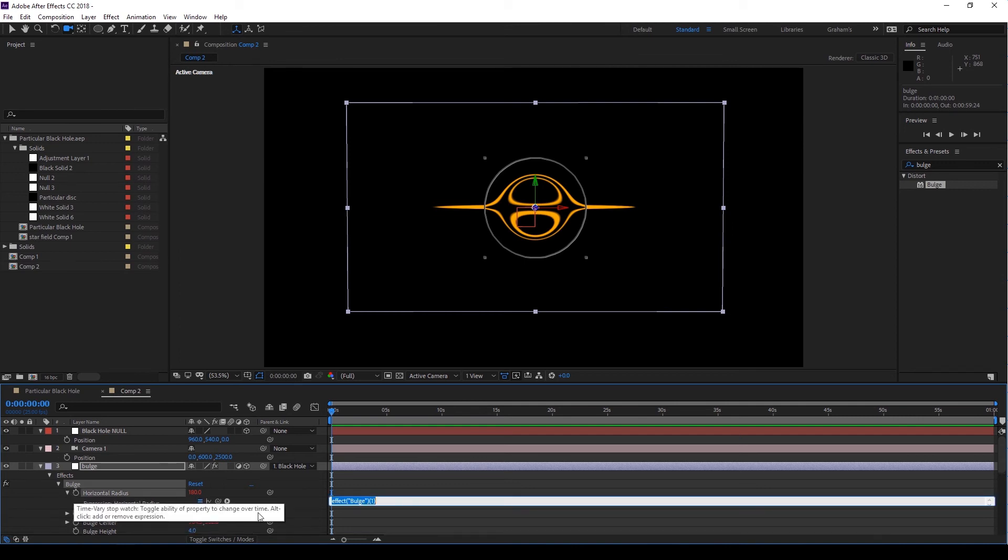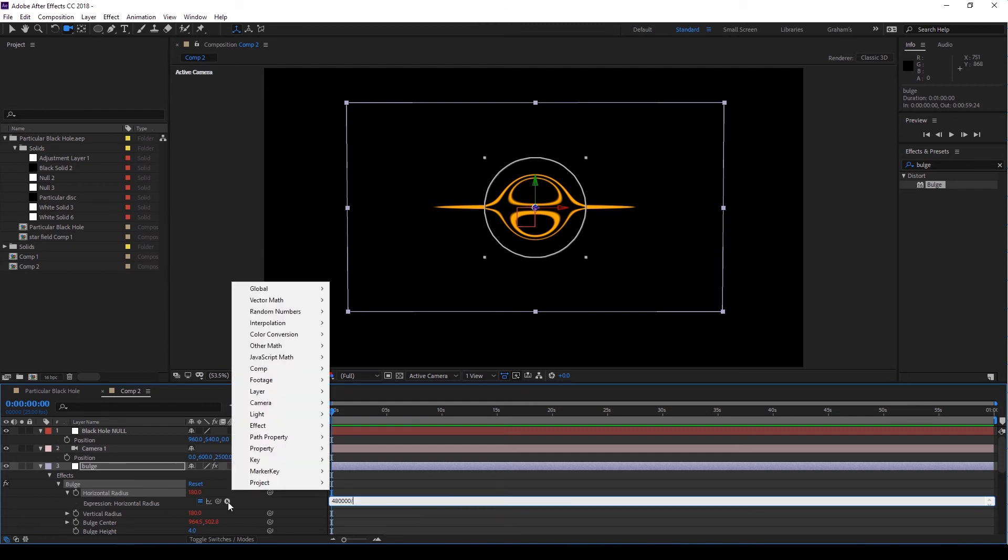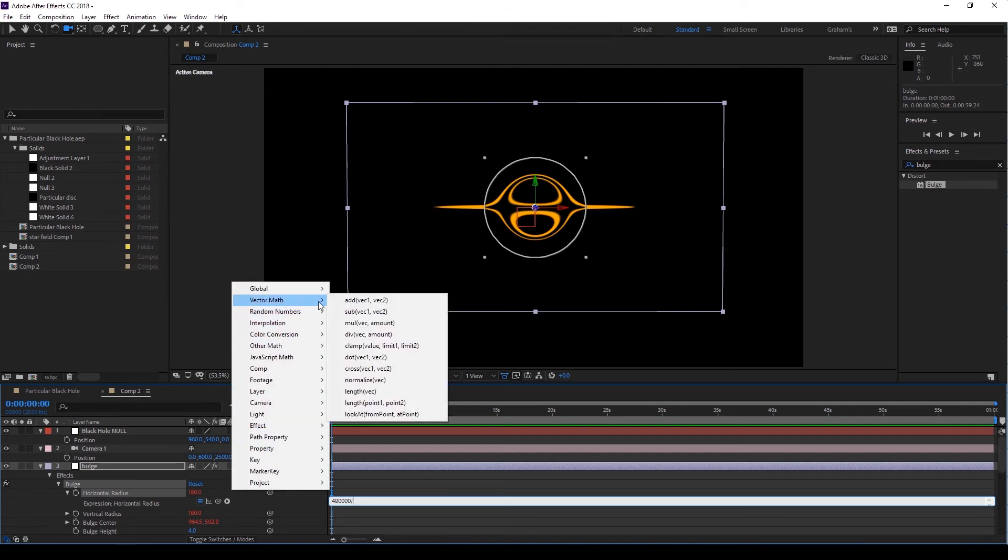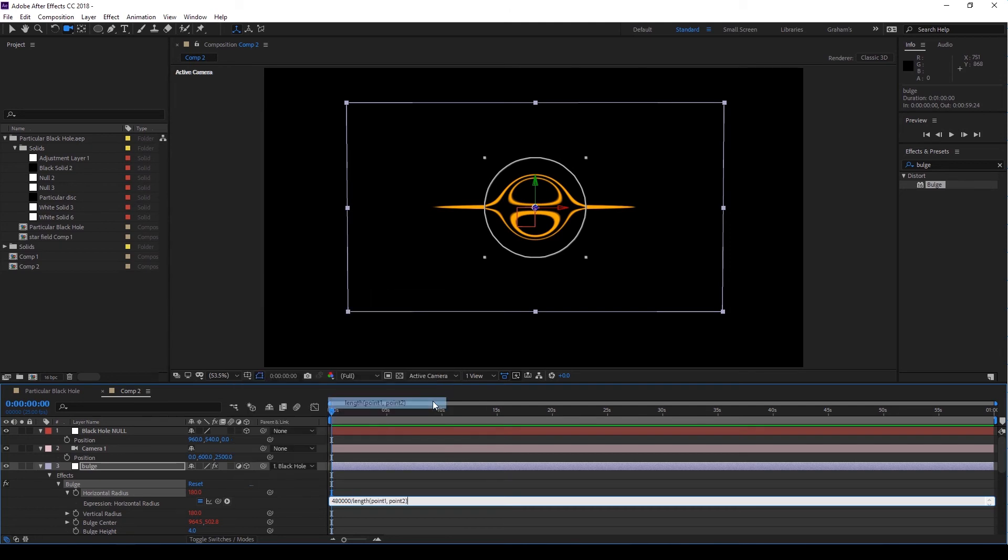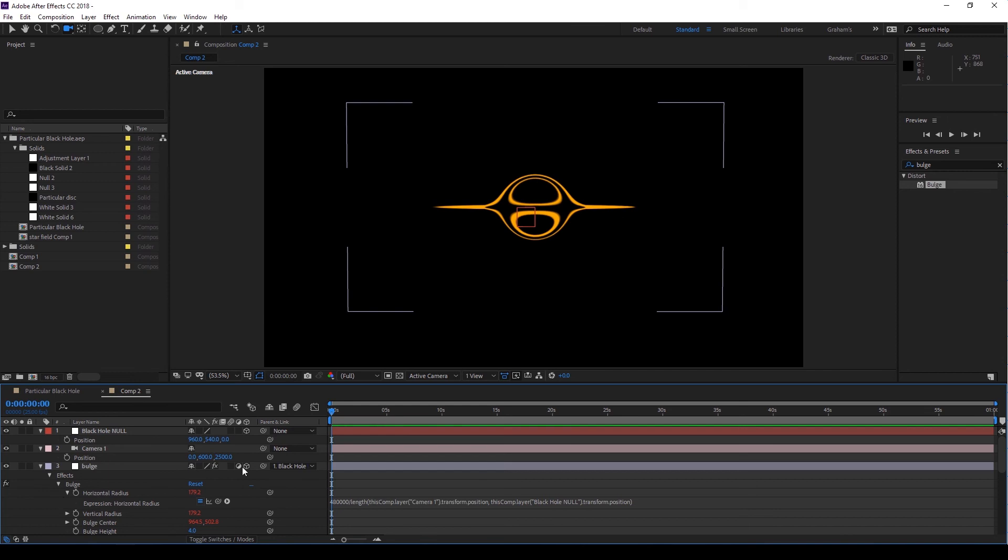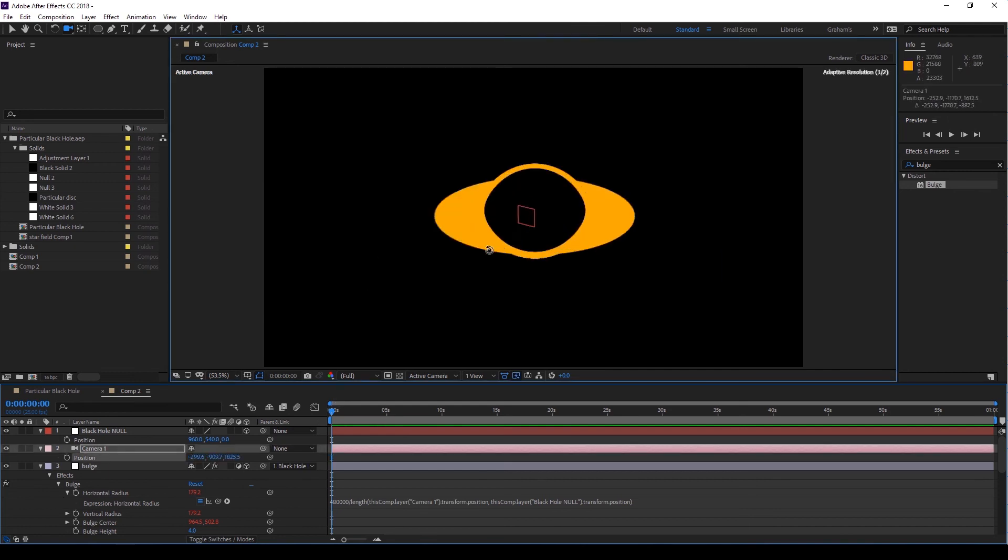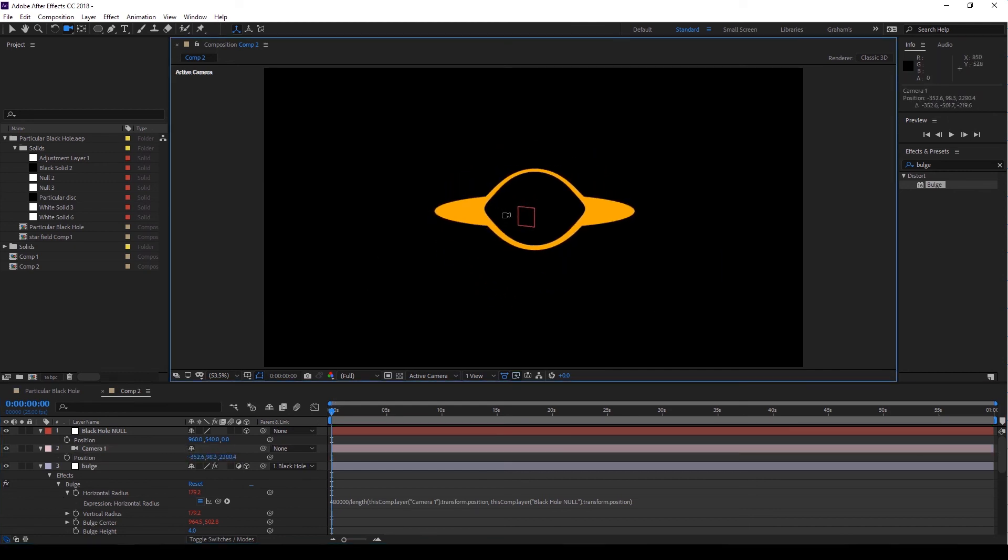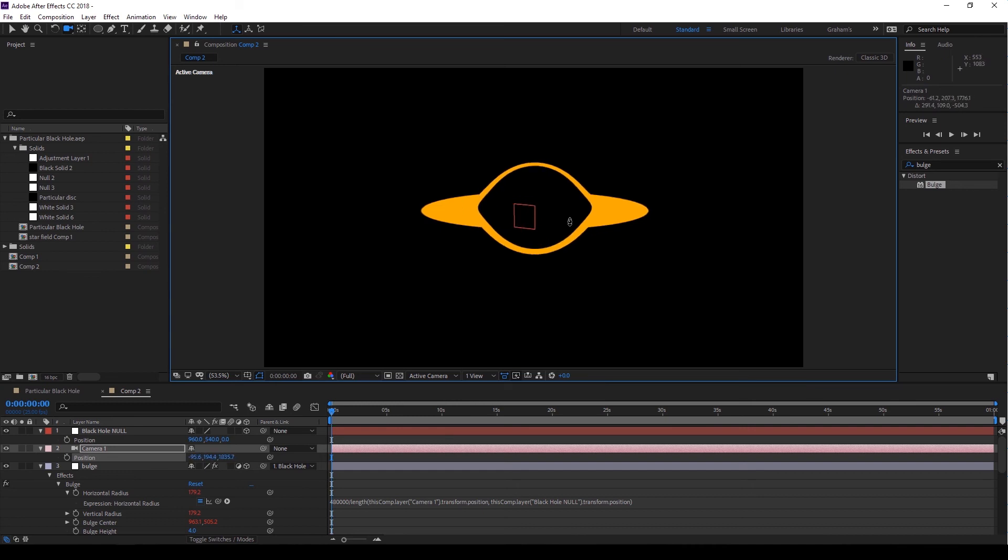Alt-click on the horizontal radius and type 480,000, divide, and then let's use the preset options and go to vector, math, length, 0.1, 0.2. Don't click off the expression. Highlight 0.1 and use the pickwhip to select our camera's position. And do the same for 0.2 and the black hole null position. And that's it! Now you can click off and when you move the camera back and forth, the Bulge effect behaves like it's in 3D.